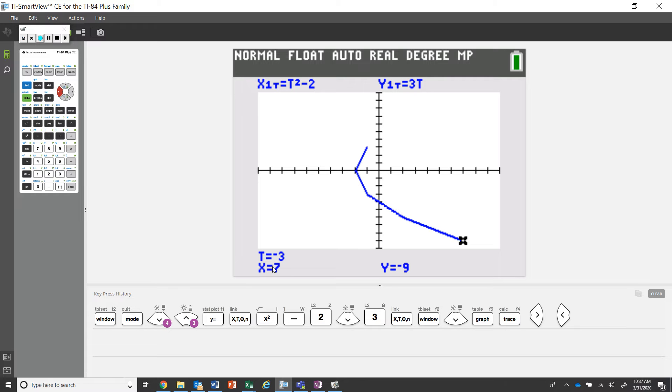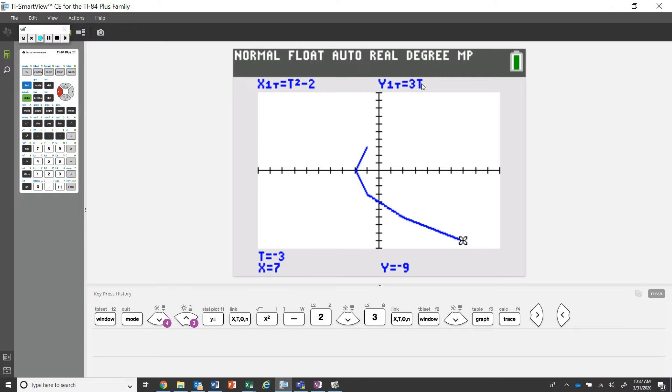When t is negative three, you can see that substituting t in as negative three produces x is seven. That makes sense if you go up to our equation: negative three squared is nine, nine minus two is seven. Three times negative three is negative nine, so y equals negative nine. That's what we're really doing here and that's what this curve is representing.